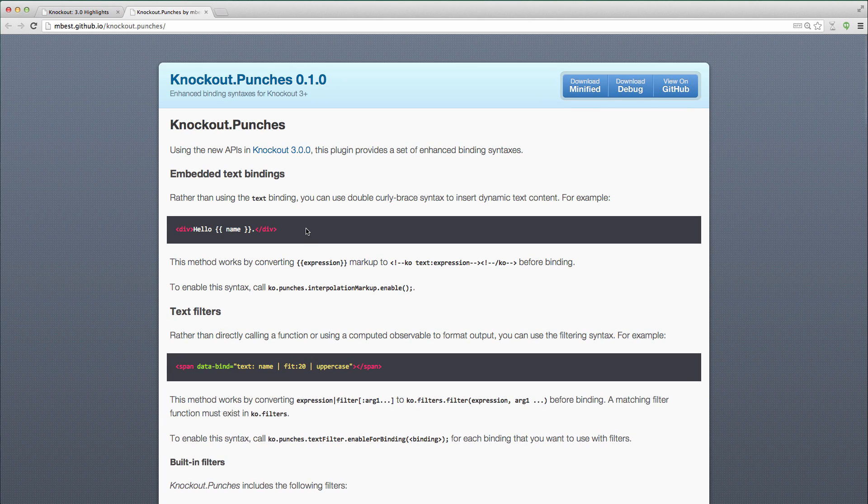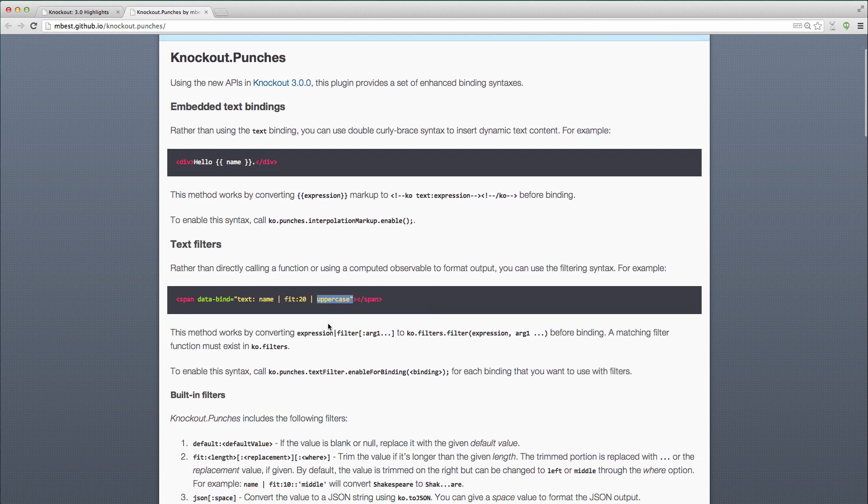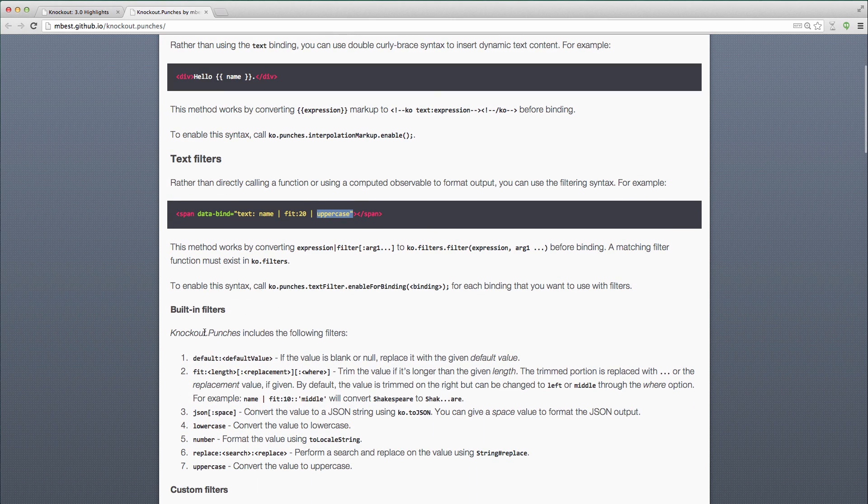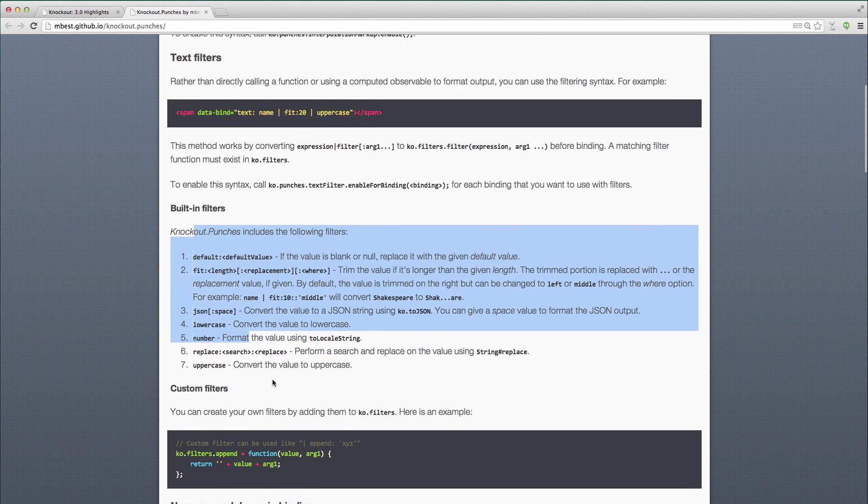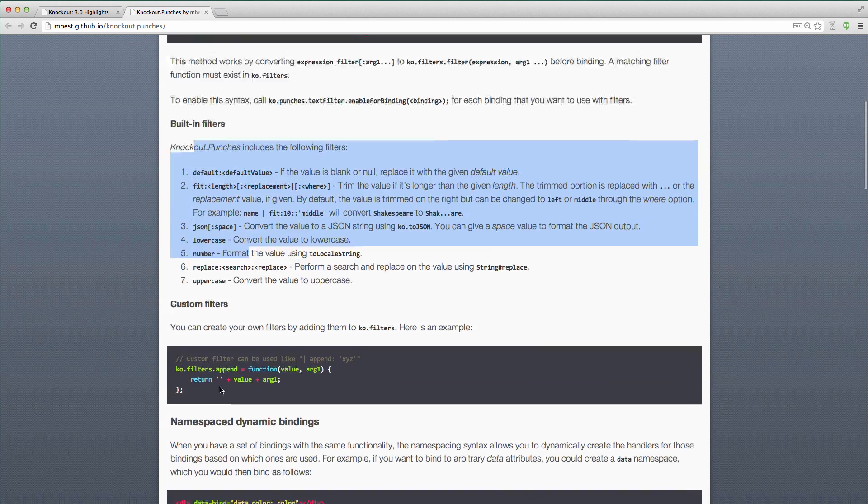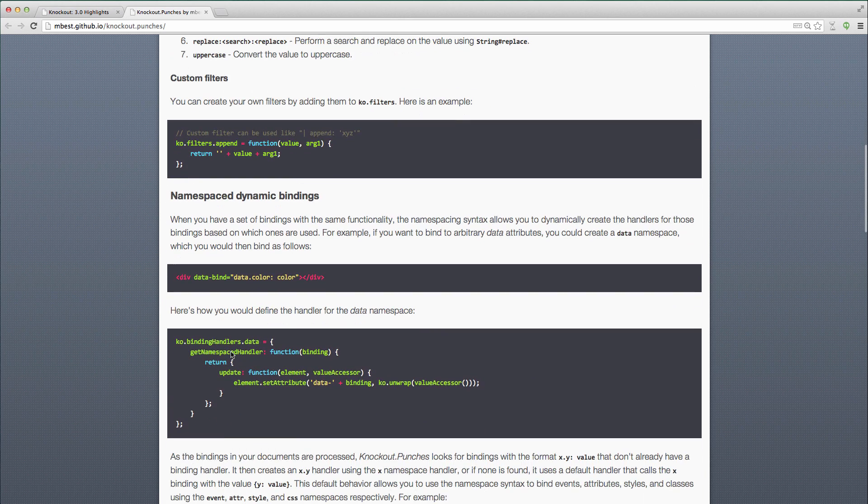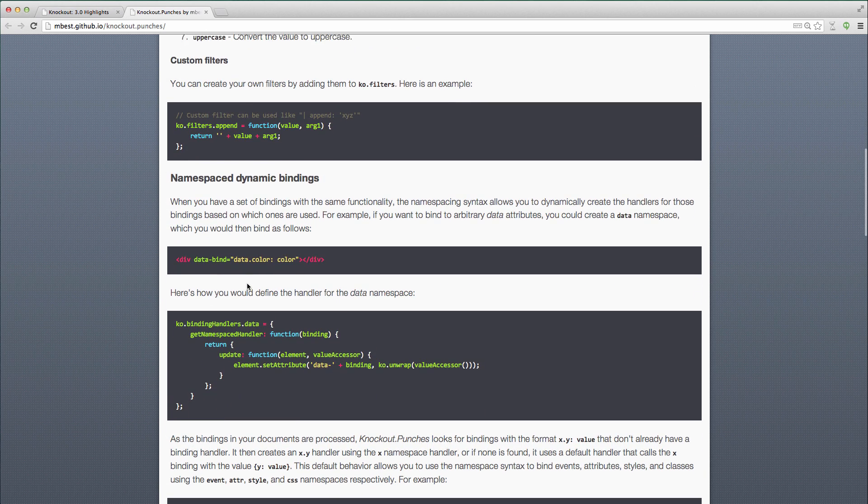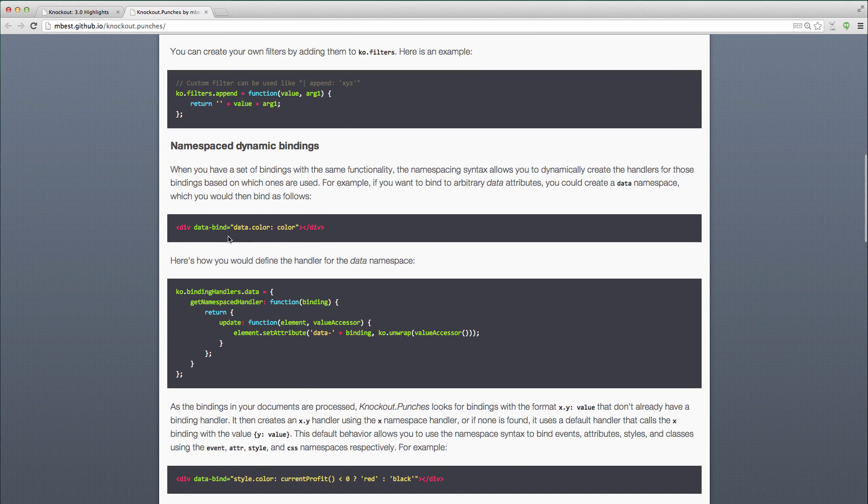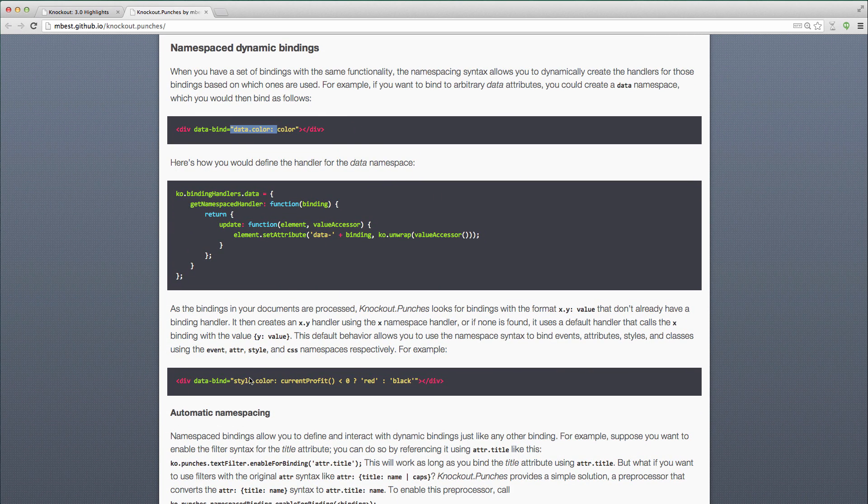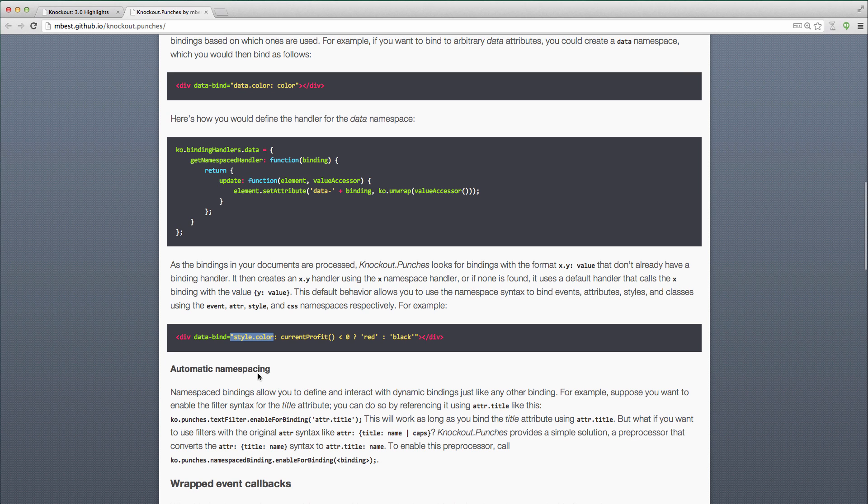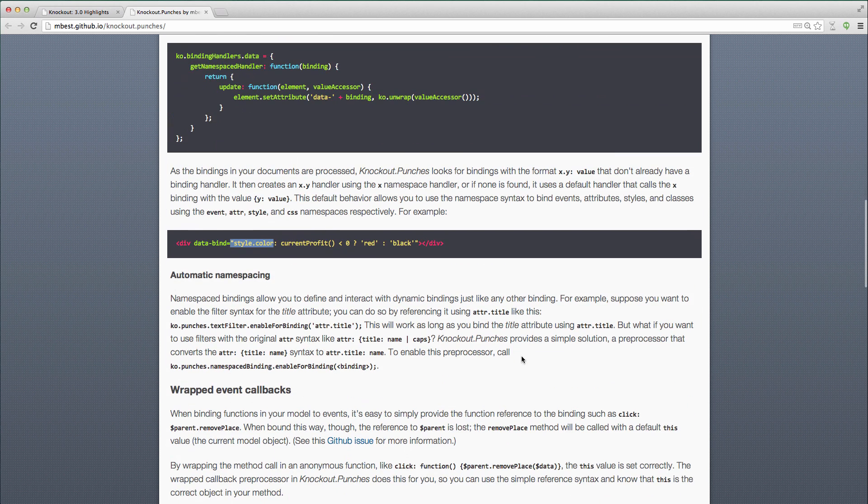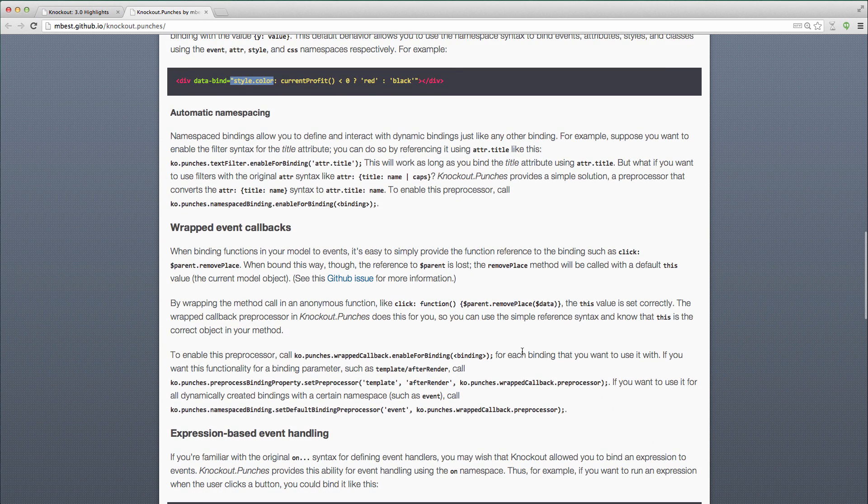He's got some stuff for doing filters. So piping can do uppercase. He's got some built in filters and the value and the ability to add your own filters. Some syntax for namespace binding. So doing like data.color to set the data dash, a data dash attribute or style.color rather than having to specify it in an object literal.